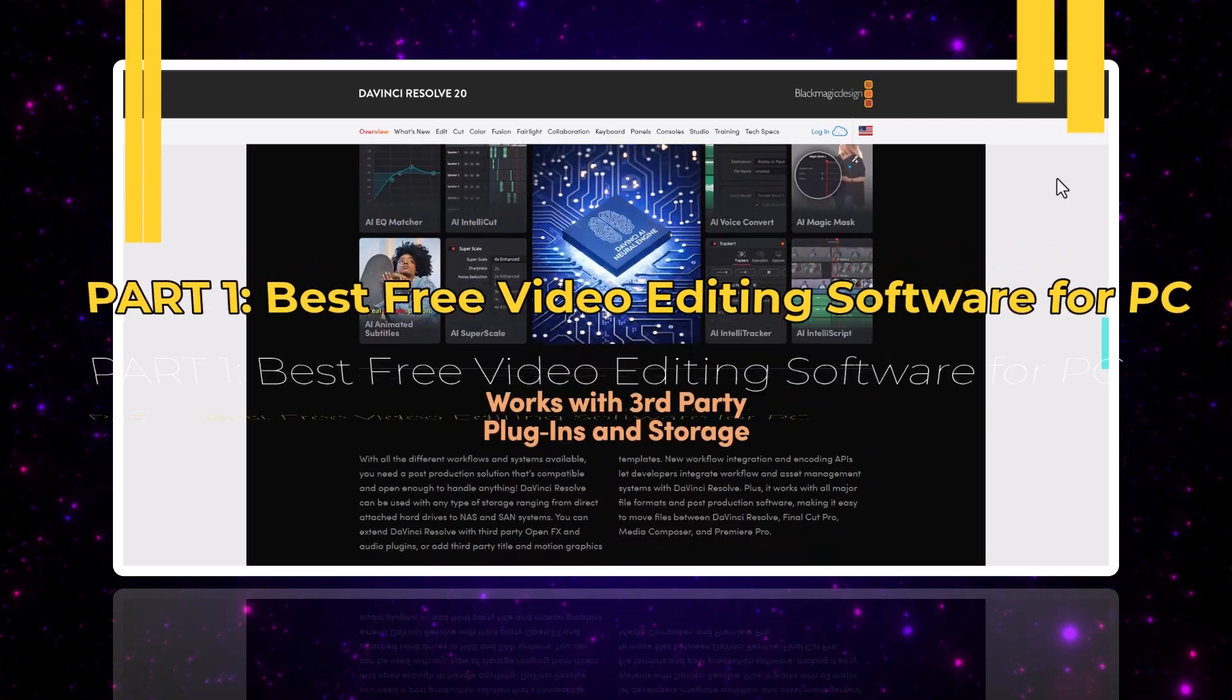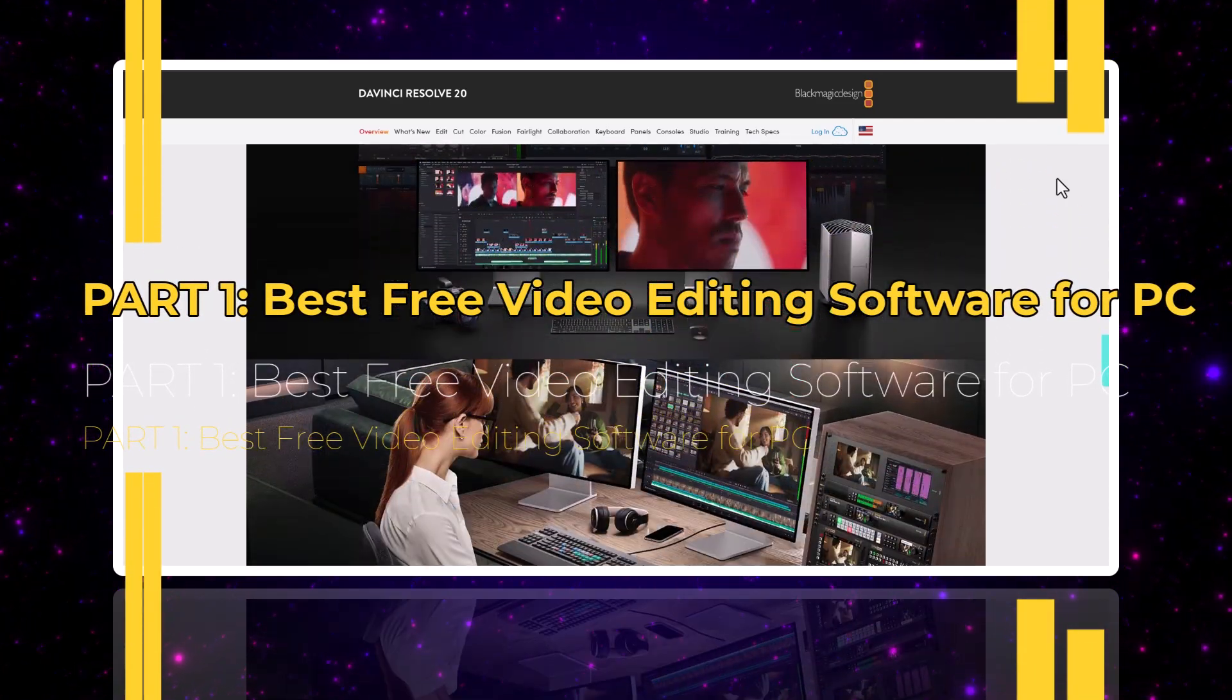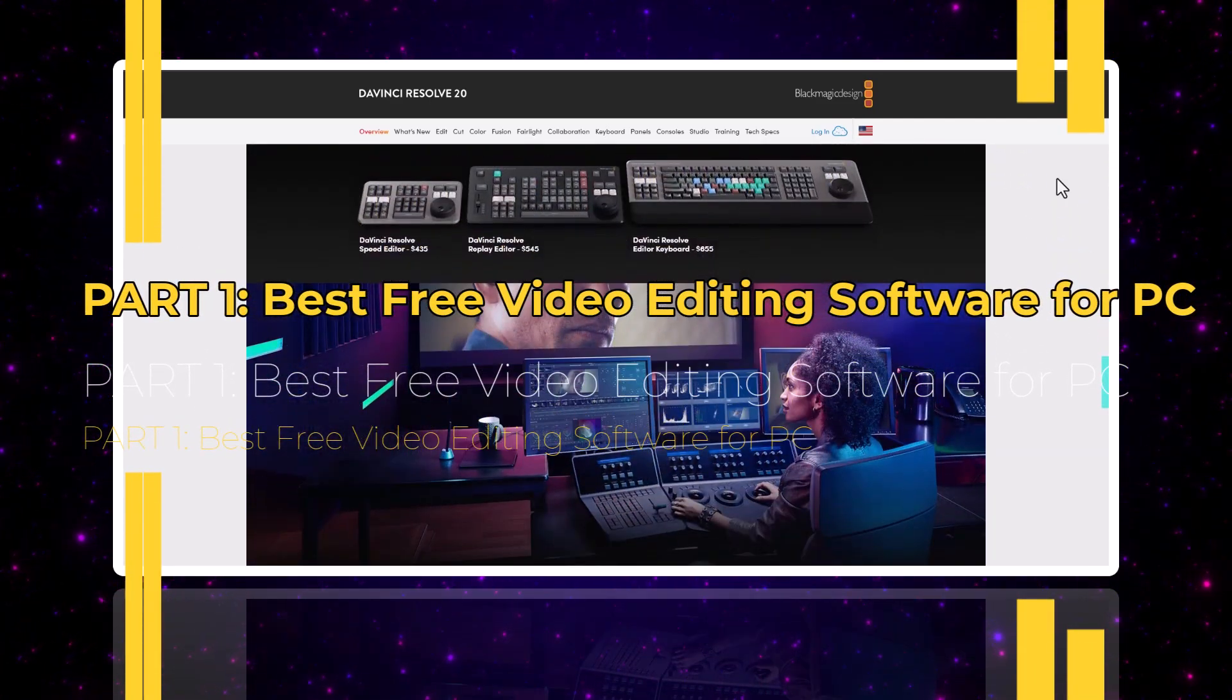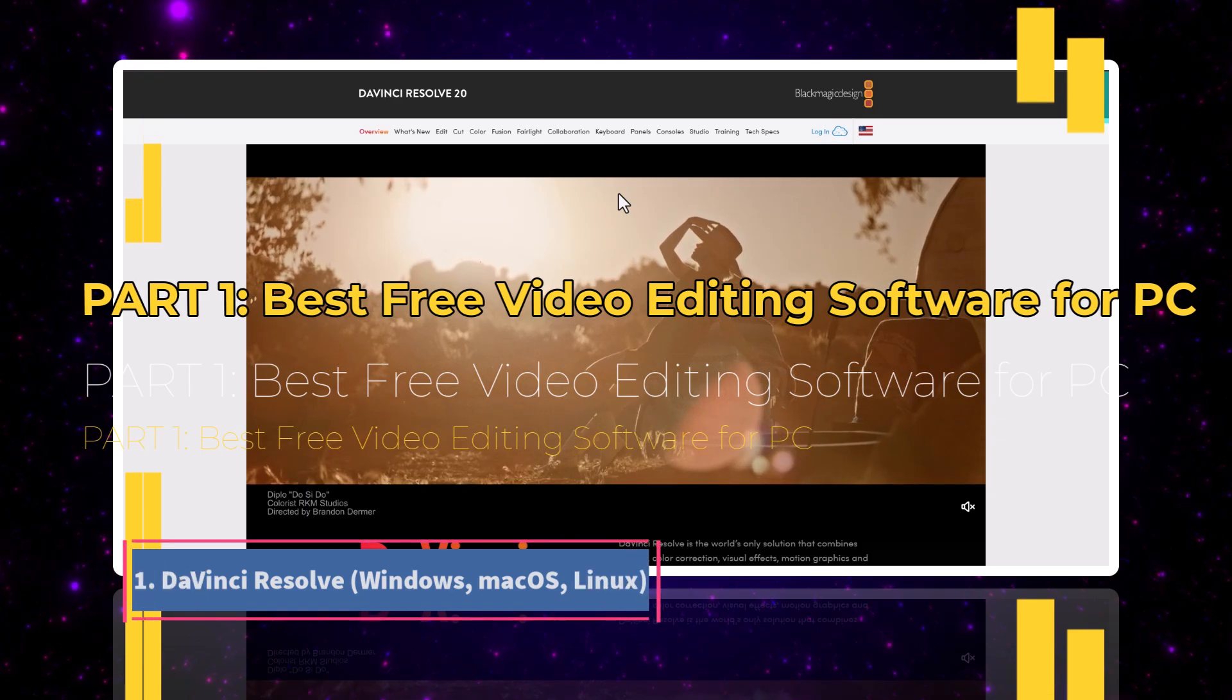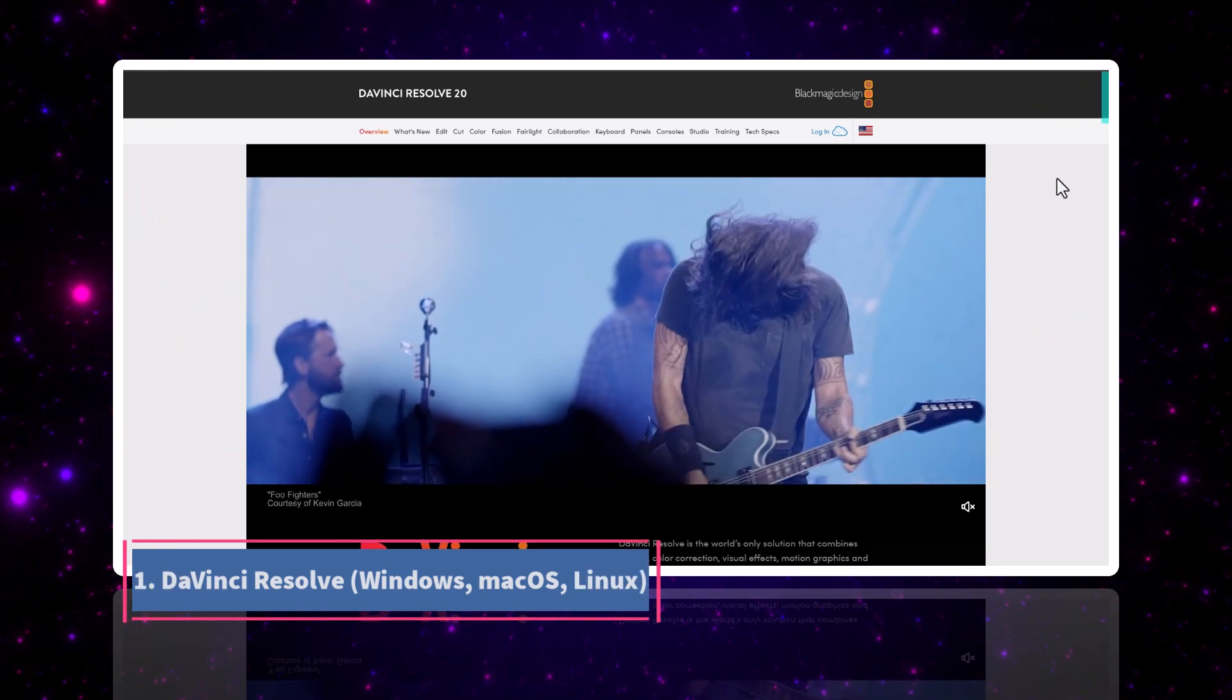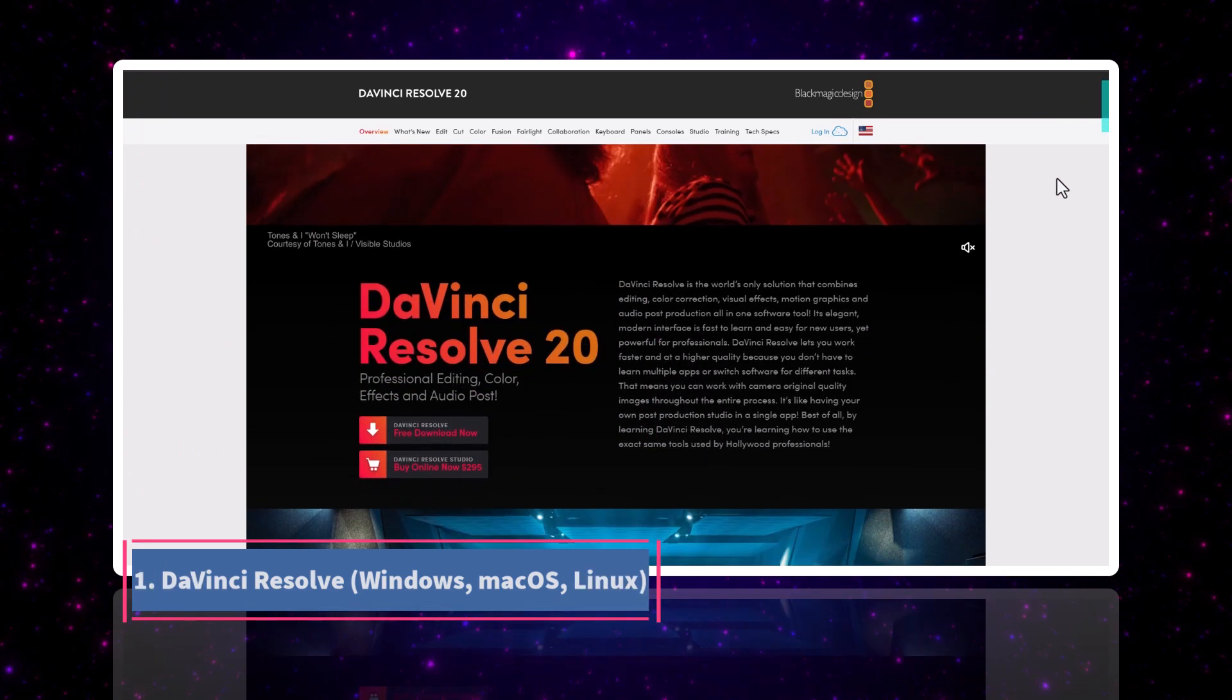Part one: best free video editing software for PC. Number one, DaVinci Resolve for Windows, Mac OS, and Linux.